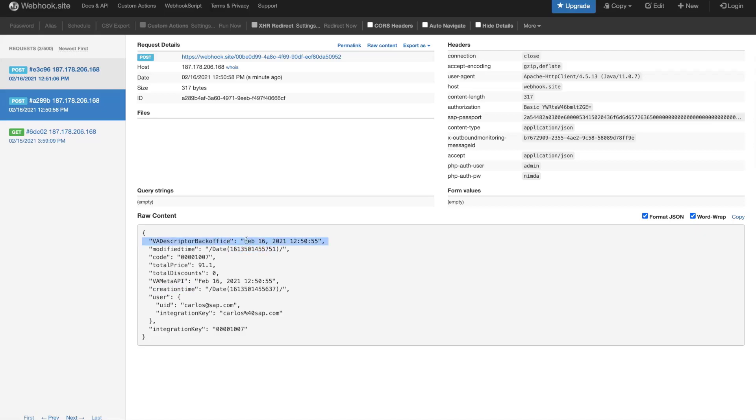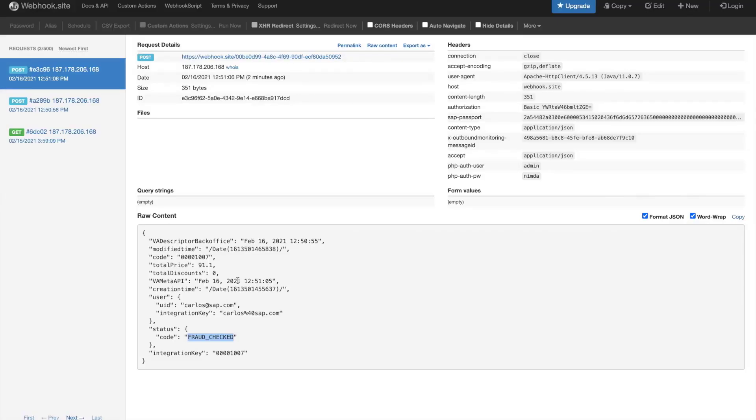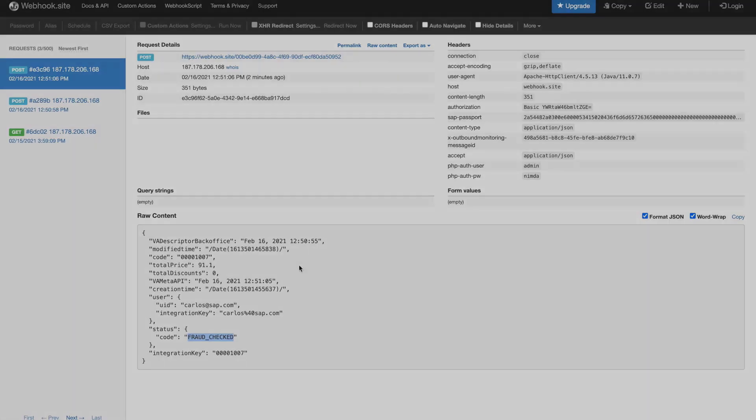You can see the difference here, and you can see that now the creation time and modify time are different.